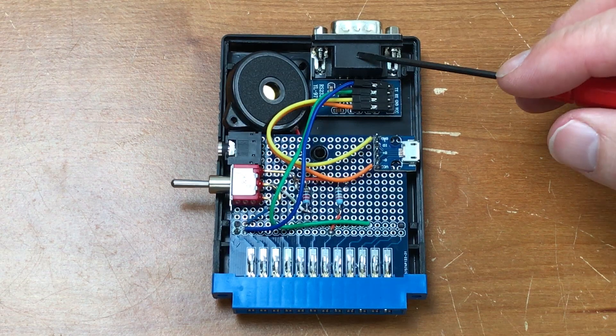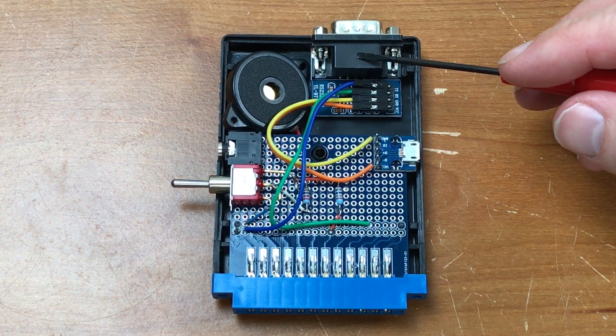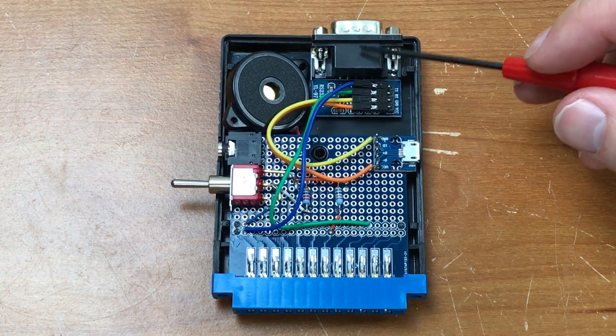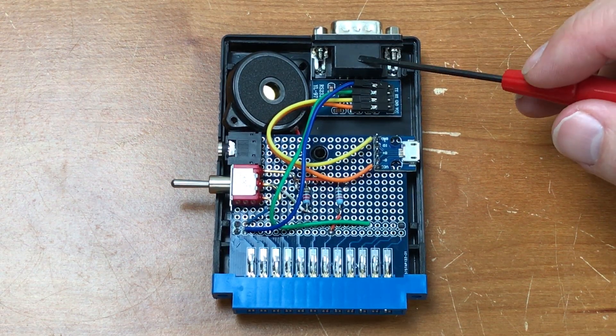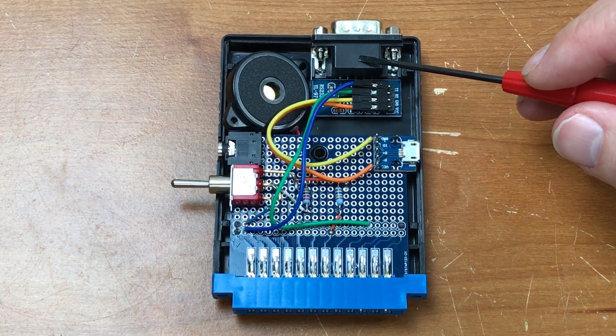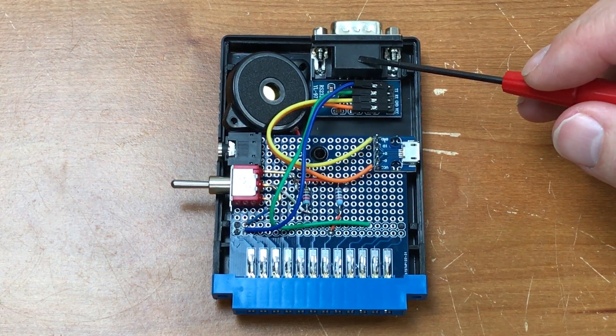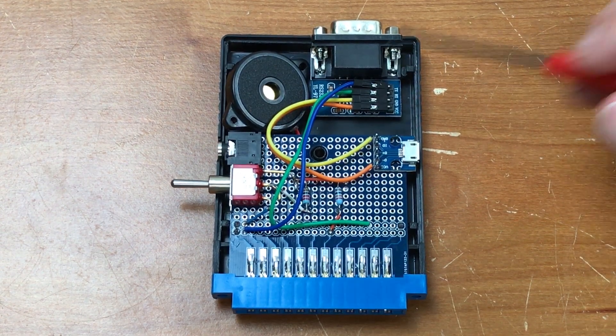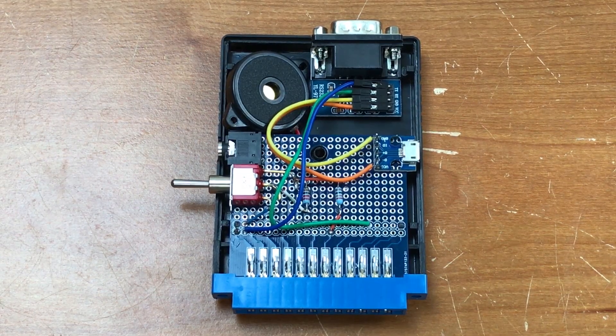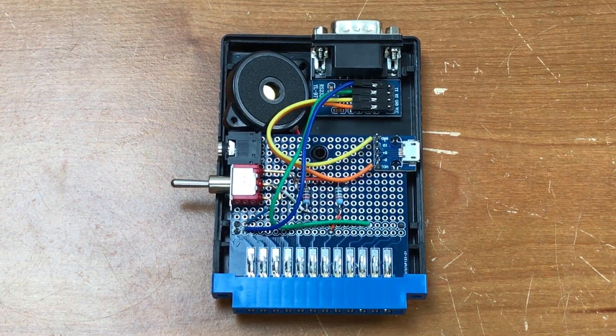This is a TTL to RS232 voltage converter and I had this hooked up to the PET in a makeshift manner to connect up to serial devices, modems and Raspberry Pi, etc.